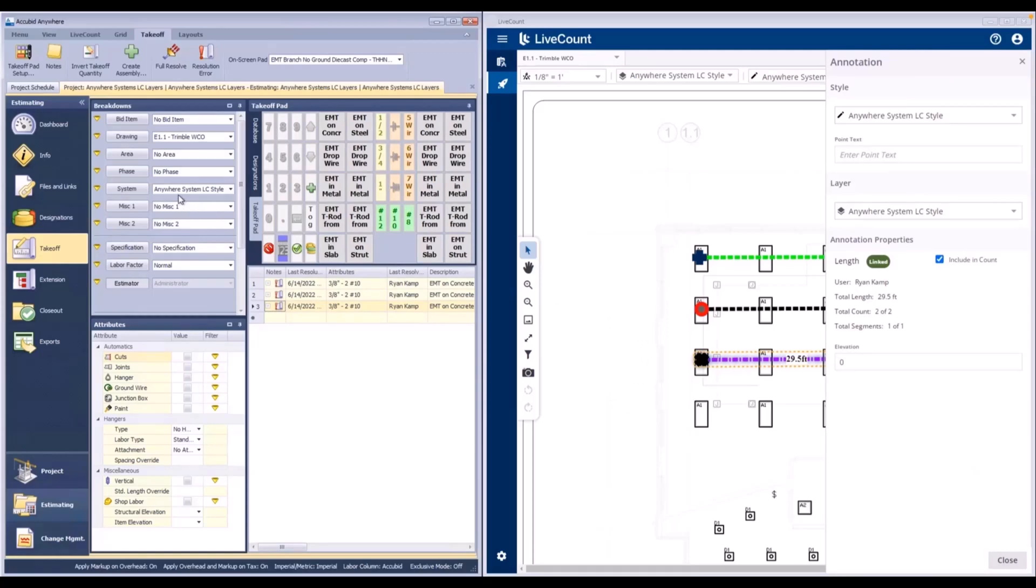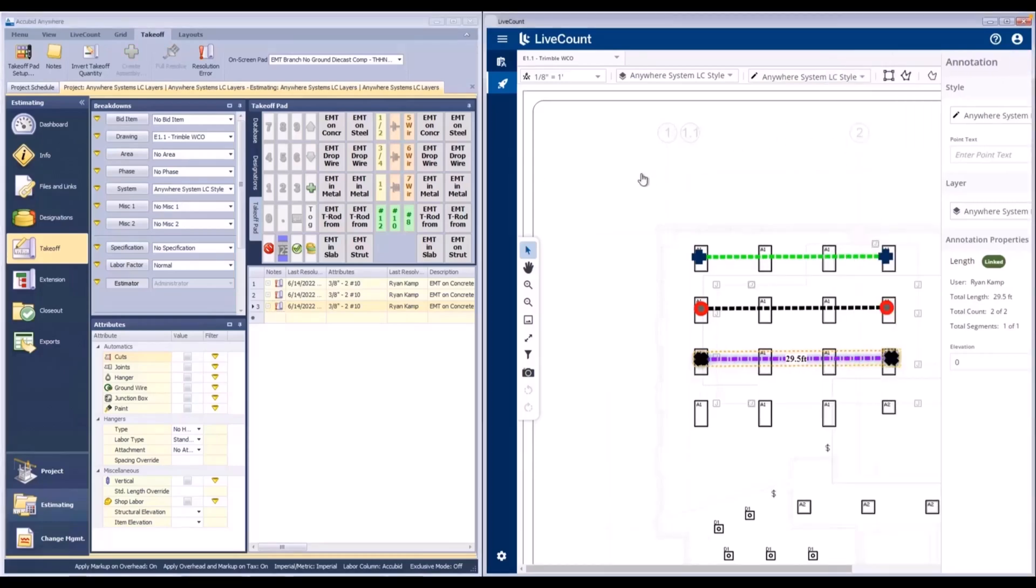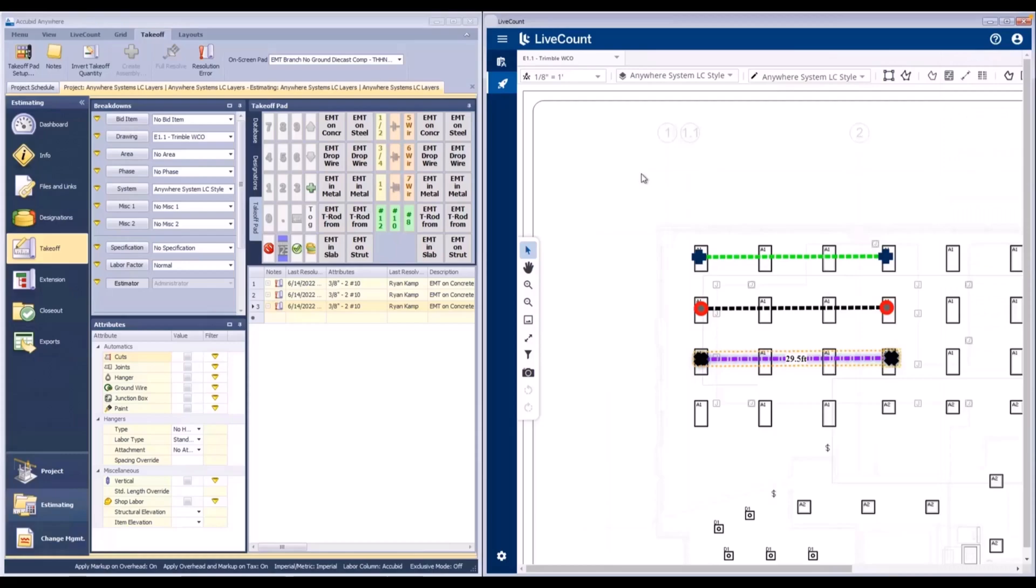That being said, you may be using systems that are common to multiple jobs and having styles which share those same names will help you reduce the additional need for layer creation.